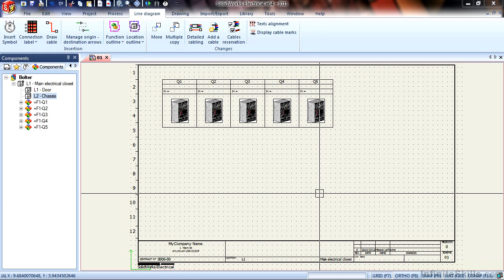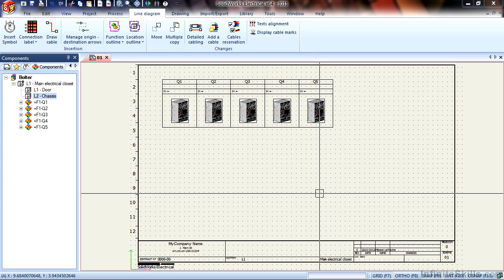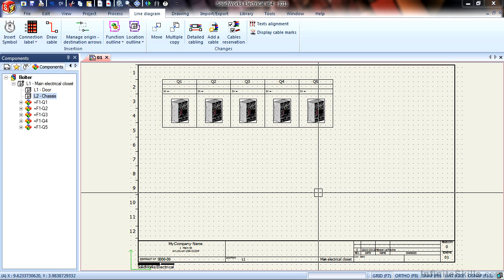I mentioned earlier how you can have a default location set for the components that you're placing. A location is the physical placement in the real world of that object. These circuit breakers I want to live inside of the chassis of the control panel.